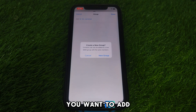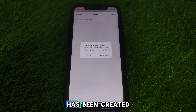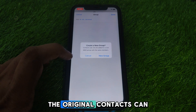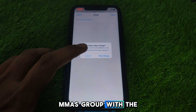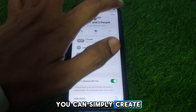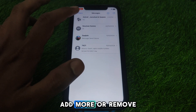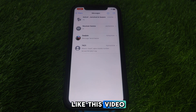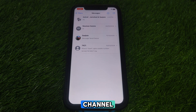Note that if you want to add a new person, a new group will be created. Contacts can only be added to a new MMS group with the same members. So you'll need to create a new group if you want to add or remove members. Hope you liked this video — subscribe to our channel for more videos like these.